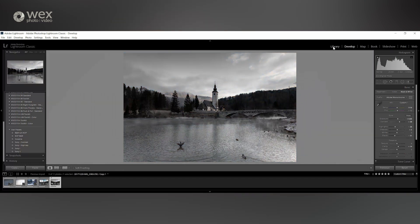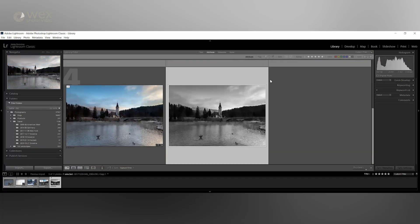Well that's the develop module and after all of your images are edited, it's time to go back to the library tool to export. The basics of exporting have already been covered in the previous video and they don't really change depending on your skill level, but if you have any questions, drop them in the comments section below. I hope you've enjoyed the video. If you want to find out a little bit more about Lightroom, then make sure you check out the rest of the series on the WEX social channels.